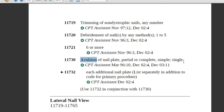Code 11730 — avulsion of nail plate, partial or complete, single. The difference between 11730 and 11720 is: in 11720 the physician uses only a surgical electric grinder to remove the nail plate, but in 11730 the physician uses a nail elevator or iris scissors to remove the nail plate, then uses electrocautery to stop bleeding.